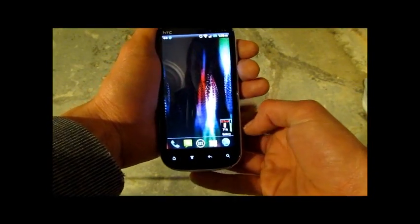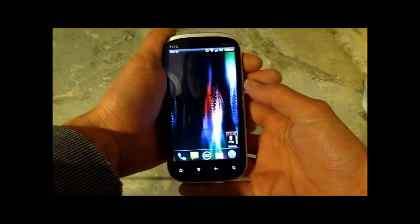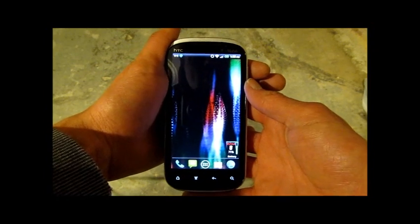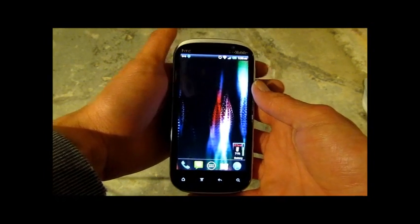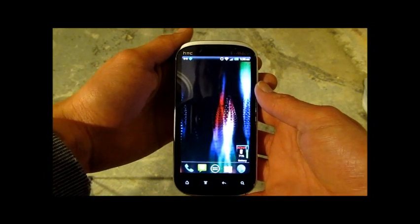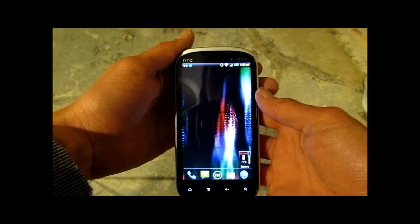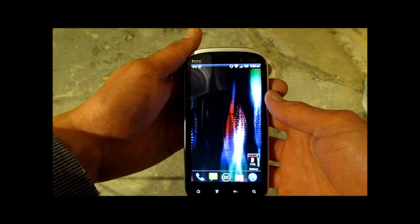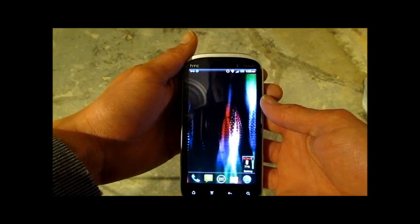What's up everybody? This is Tony with Android Spin. I just wanted to show you guys how to take screenshots if you own an HTC Amaze 4G.